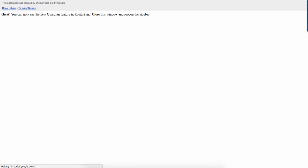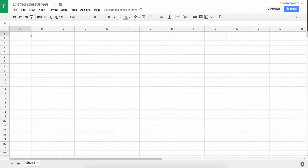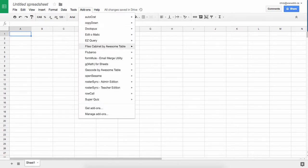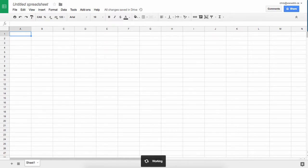And we can close this window. Sometimes we just have to go back to add-ons and Roster Sync and launch.